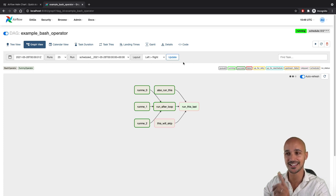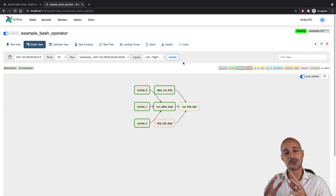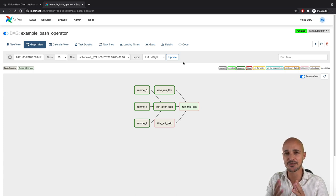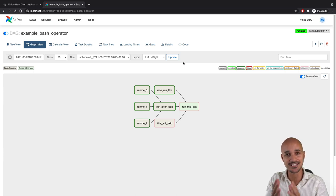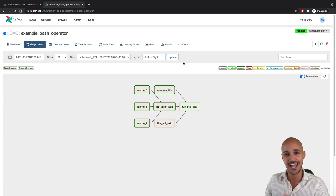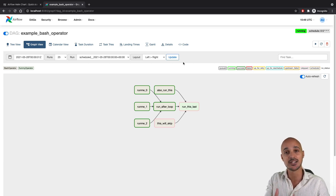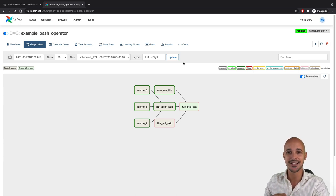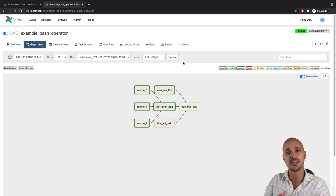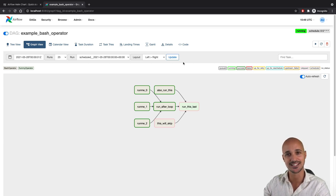Congratulations! At this point you have successfully deployed Airflow on your local Kubernetes cluster with the official Helm chart, and you know how to configure it with environment variables. There is still something missing — how can you add your own DAGs? Subscribe to the channel; I'm going to publish a video really soon about this. Don't miss it, and see you for the next one.